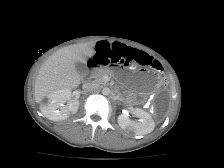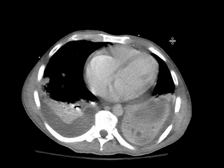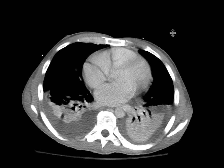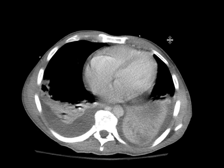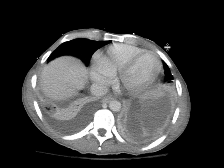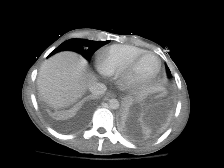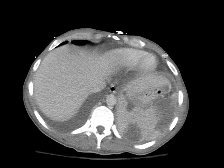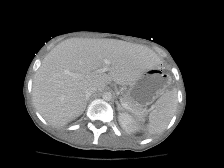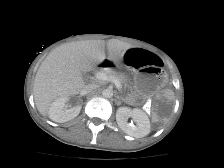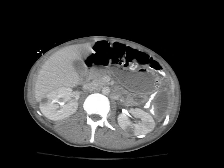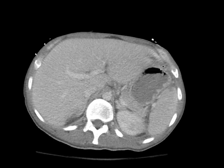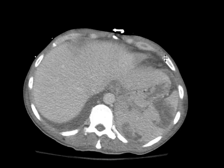Both splenic and renal infarcts need to look for a central source to account for this. The patient did get an echocardiogram, and there were findings of endocarditis. So this person had endocarditis with septic emboli that were resulting in numerous renal and splenic infarcts, accounting for the abdominal pain.